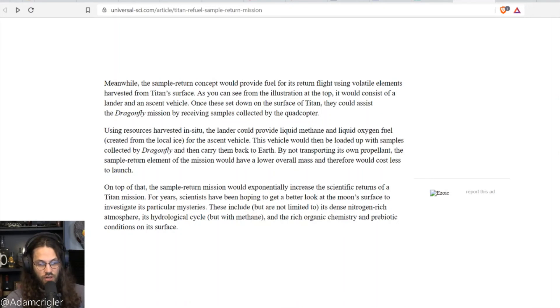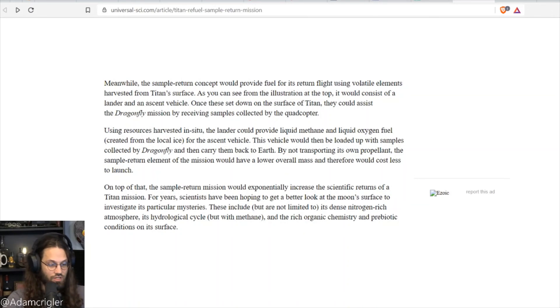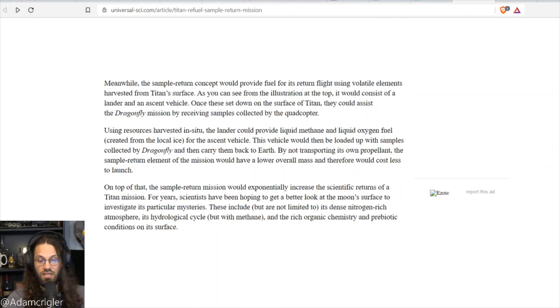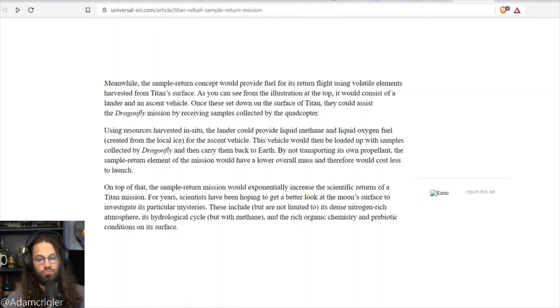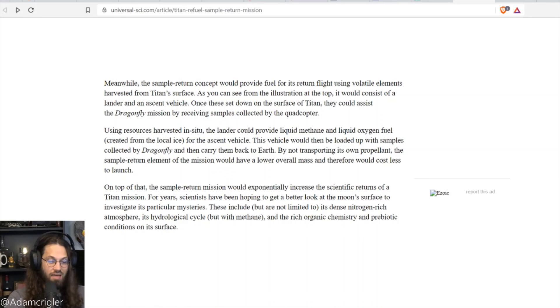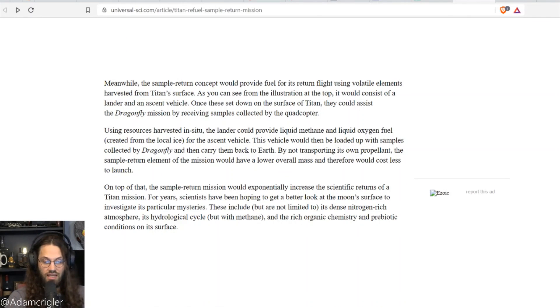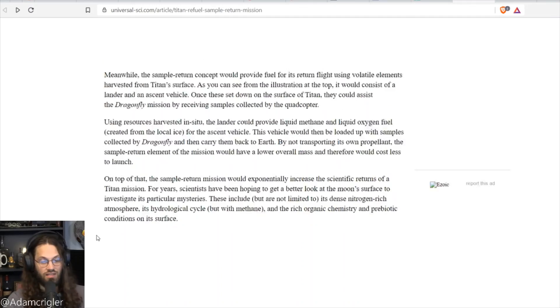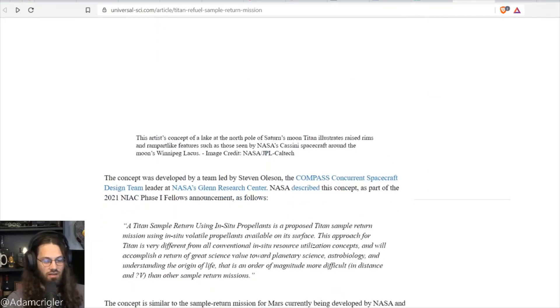On top of that, the sample return mission would exponentially increase the scientific returns of the Titan mission. For years, scientists have been hoping to get a better look at the moon's surface to investigate its particular mysteries. Those include, but are not limited to, its dense, nitrogen-rich atmosphere, its hydrological cycle, but with methane, and rich organic chemistry and prebiotic conditions on its surface. It goes into a lot more scientific mumbo-jumbo there. I don't think I can even pronounce half of the things that they go over there. It was difficult enough to understand what they were talking about, but it was very cool the fact that we are actually planning on going to Titan.